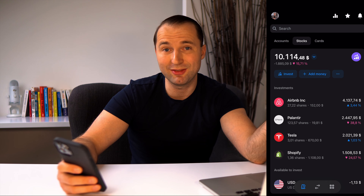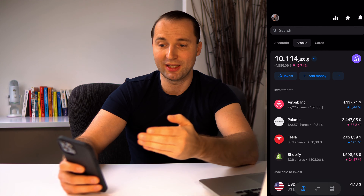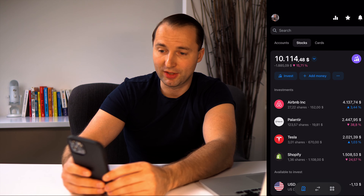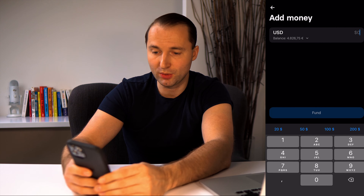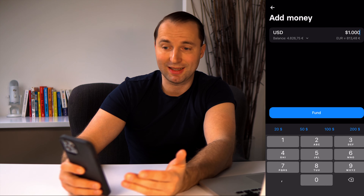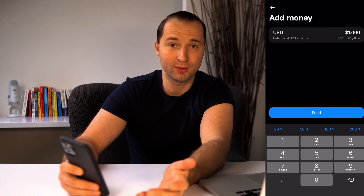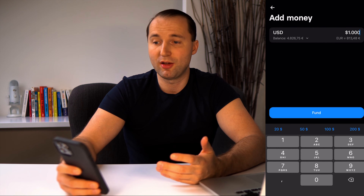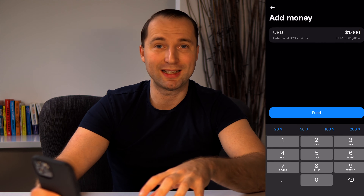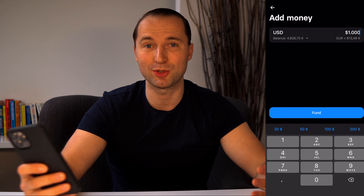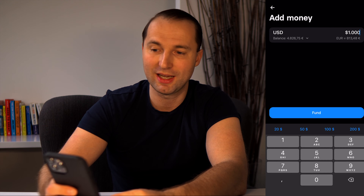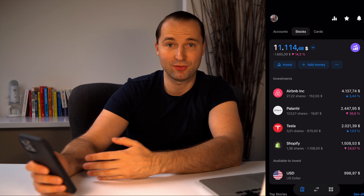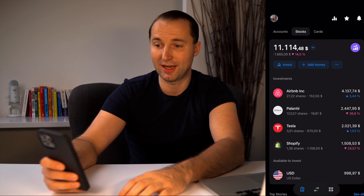In order to buy, I need to first have funds available. The money you see here is already invested in my stocks, so it's locked up. I need to add more money — I'll hit 'Add Money.' I'm going to add a thousand dollars. My base account is in euros, and the equivalent is 813 euros for a thousand dollars. The amazing thing about Revolut is the exchange rate — I also use it for international travel and it converts directly into the local currency.